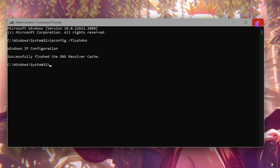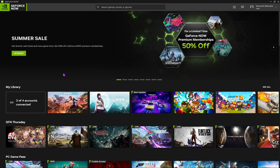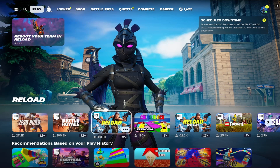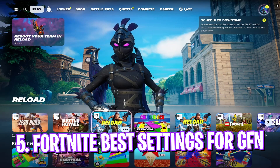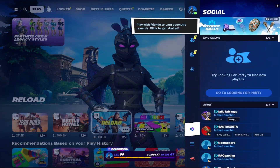Now you can hop into GeForce Now to set up your Fortnite — simply look up Fortnite. Once you're in your game, go over to the Settings gear and scroll down until you find the Rendering Mode.